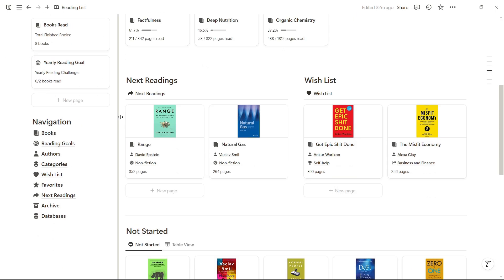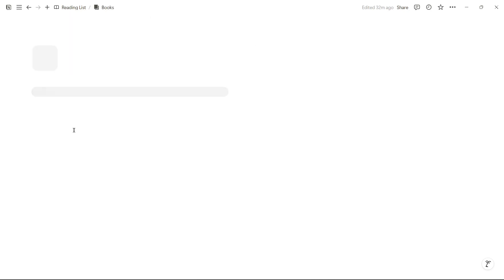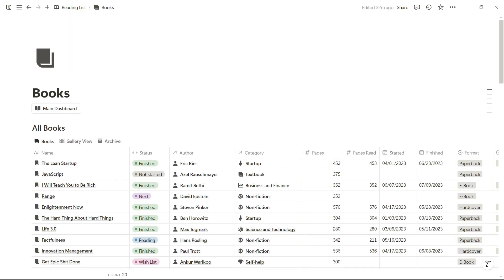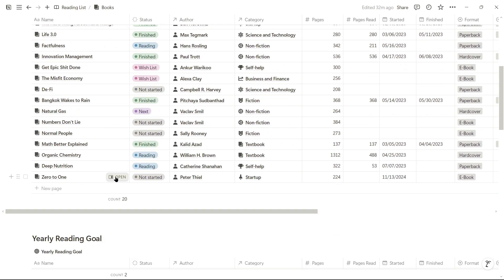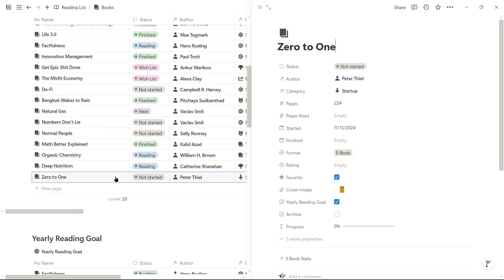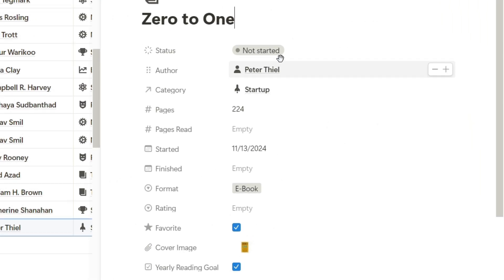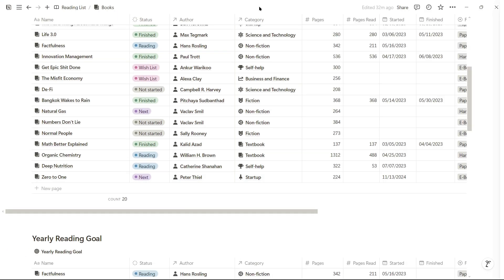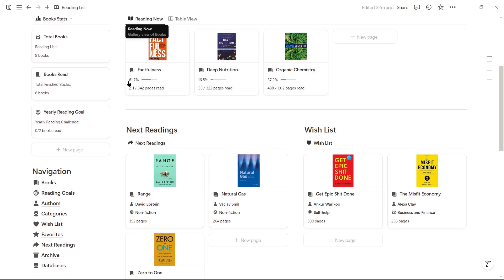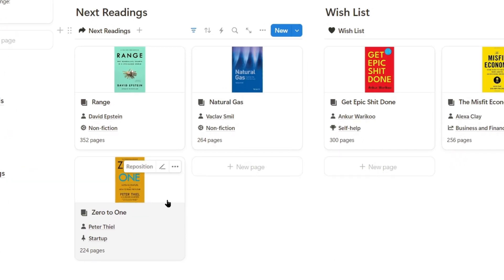If we wanted to change a book status to next reading, we can easily do this by entering this section, in the table with all books, enter the book in question, and change its status to next. If we go back to the main dashboard, automatically we'll see the book assigned in this section as the next reading.